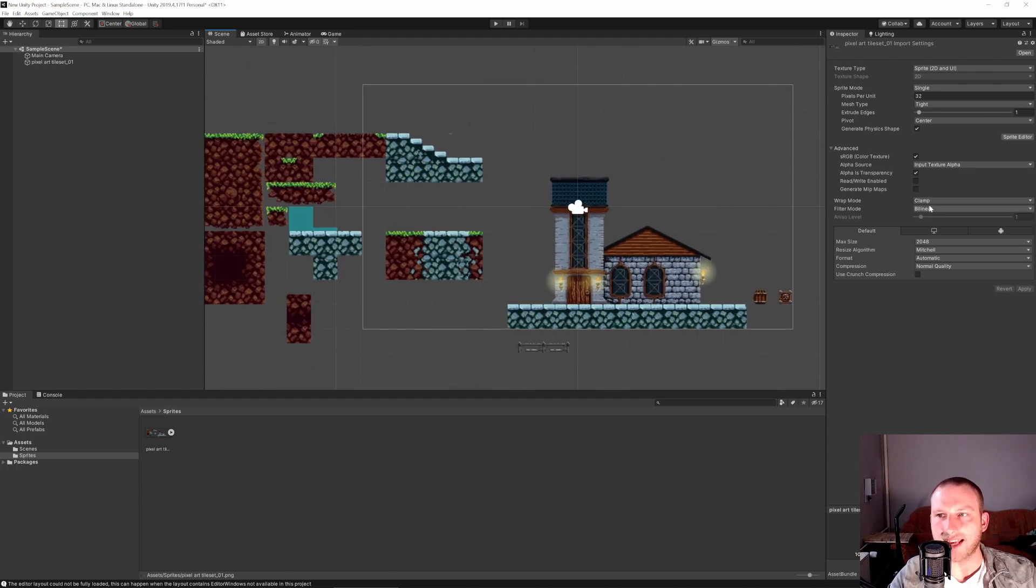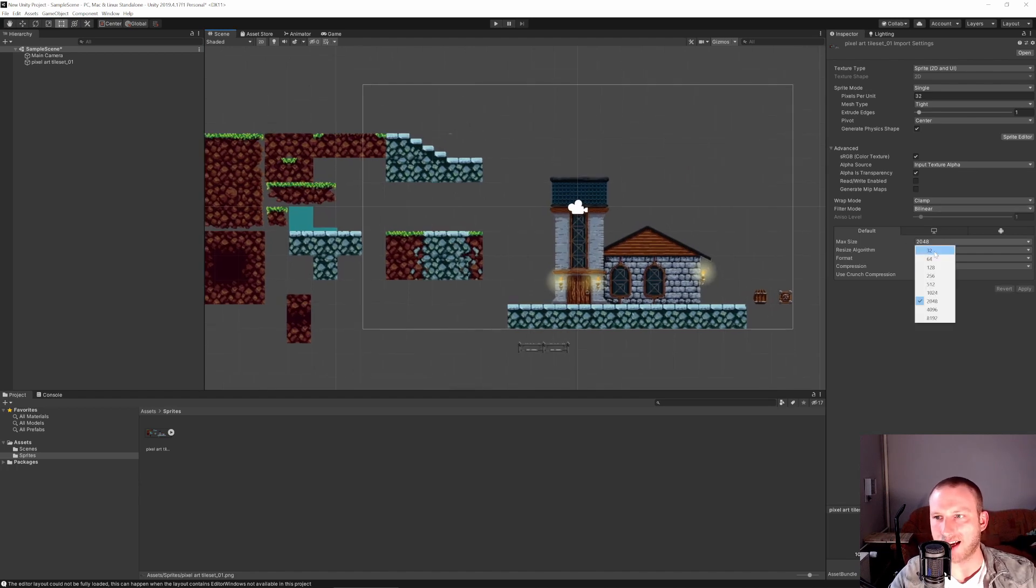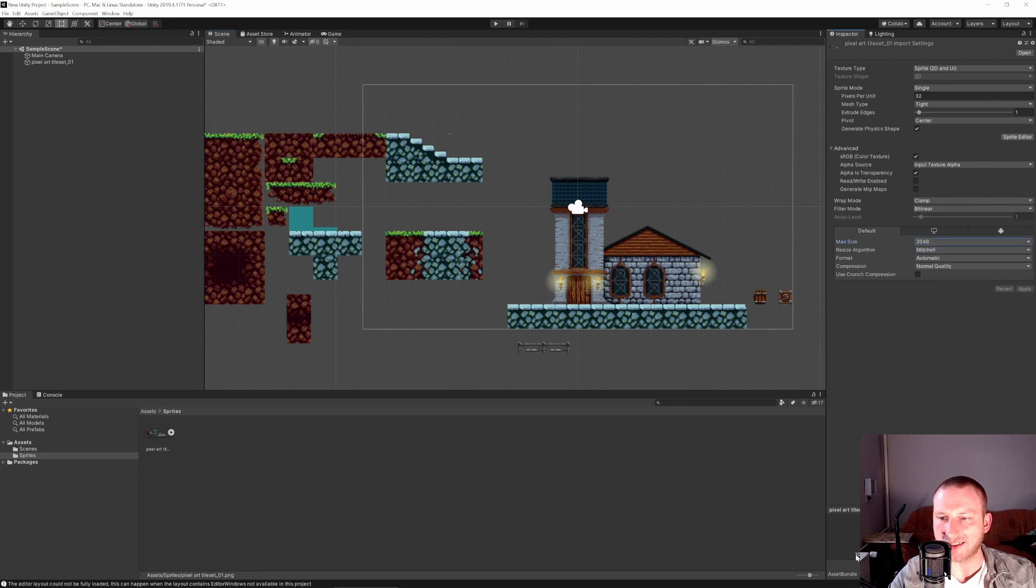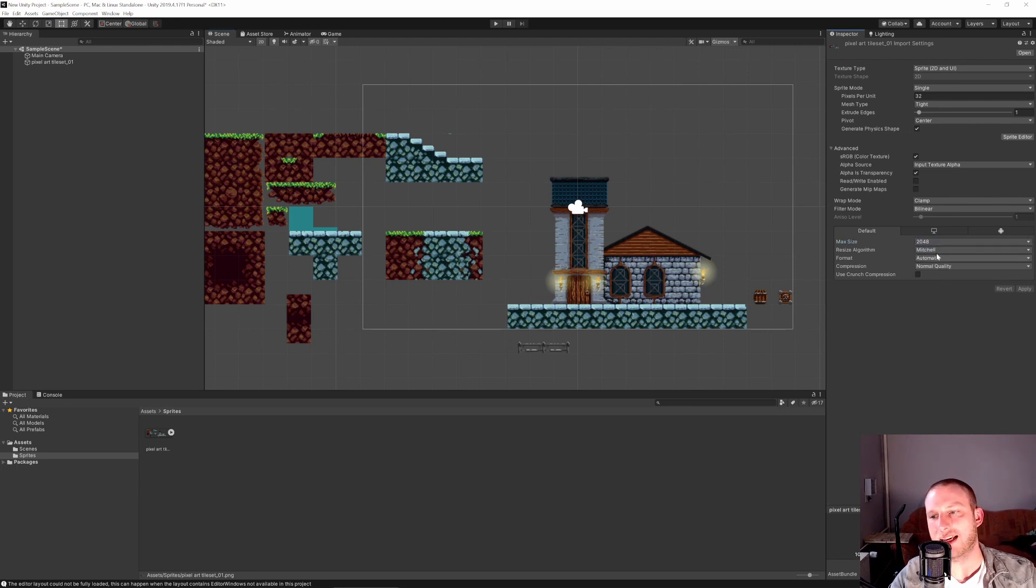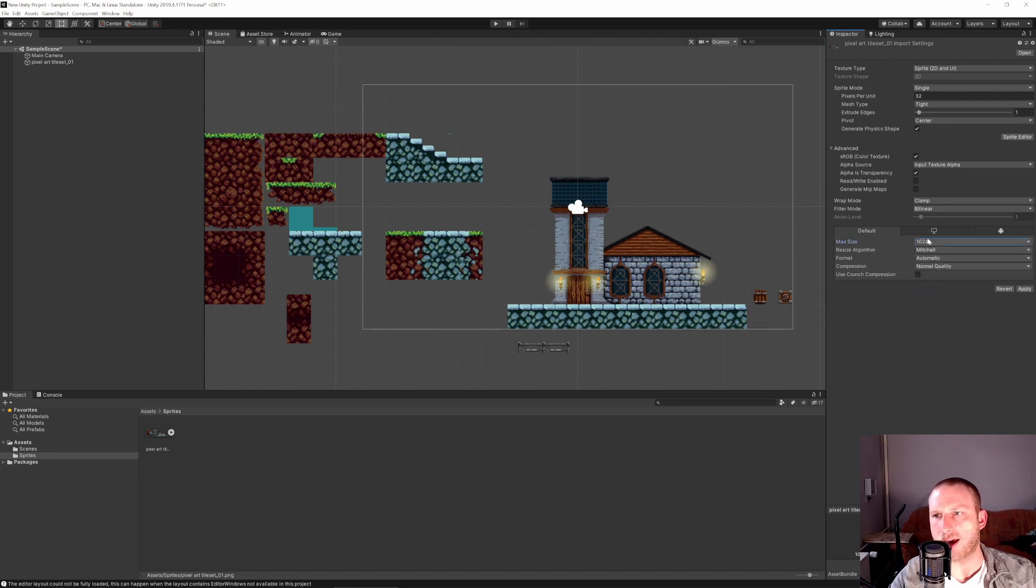And the second thing that we want to change is the max size, because our spritesheet is 1012 pixels in length on the long side. So let's go with 1024, we can apply it.